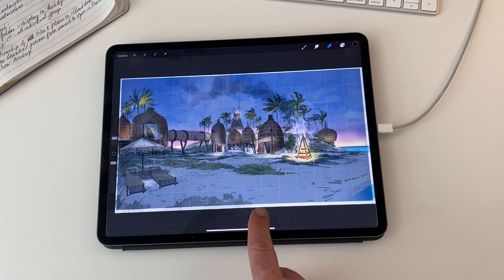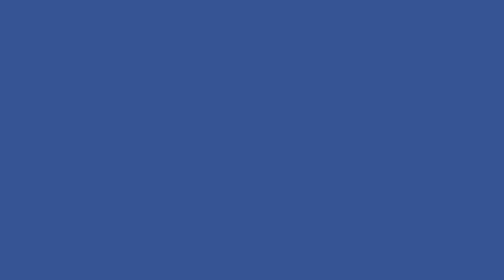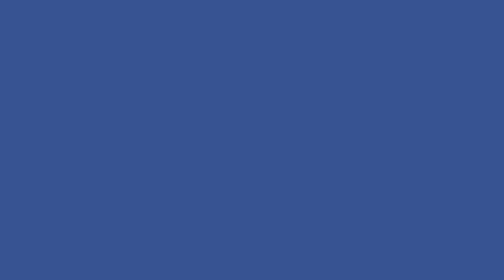And of course, Procreate on the iPad Pro. That's where it all happens. Here's my latest project. So we'll tap the gallery button, put that away, and get down to business.